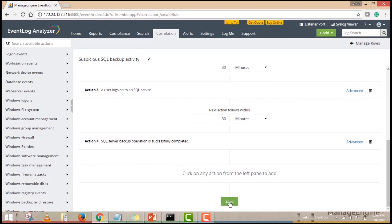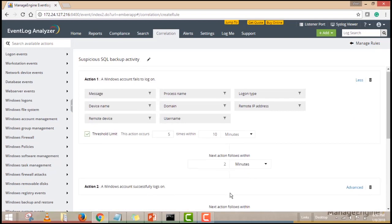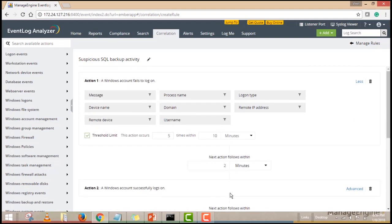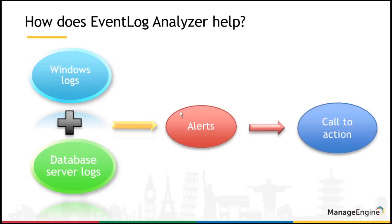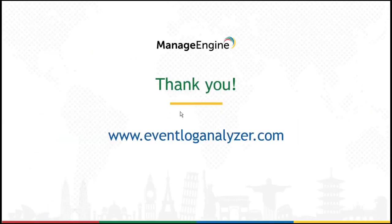That's it. You're all set. With all these features in place, Event Log Analyzer allows you to instantly detect suspicious backup activity on your database servers so you can conduct in-depth investigations as needed. Thank you.